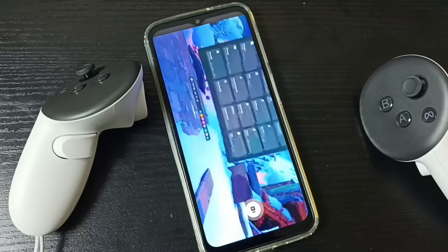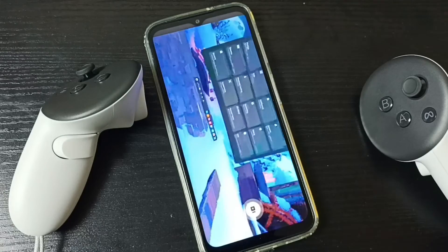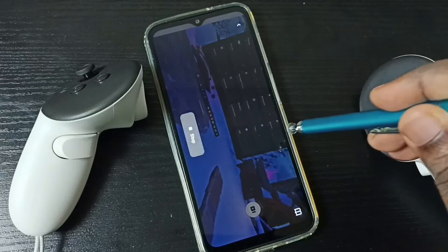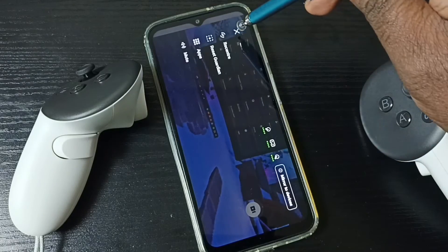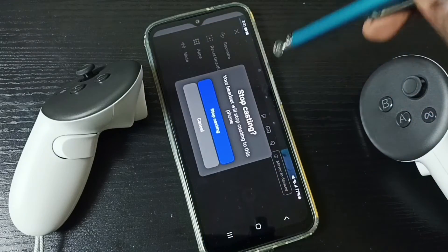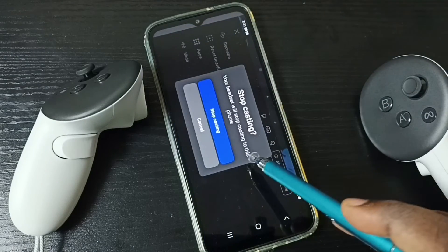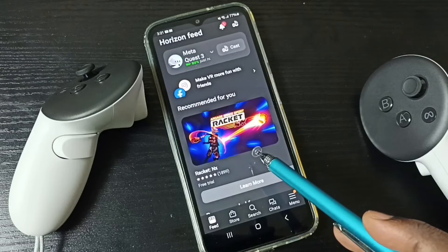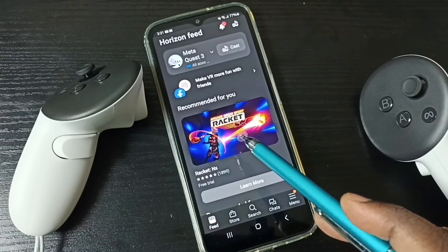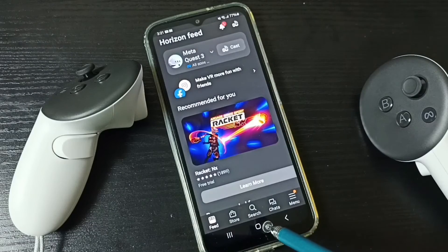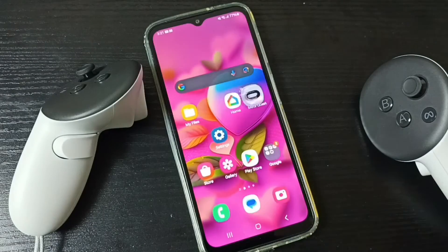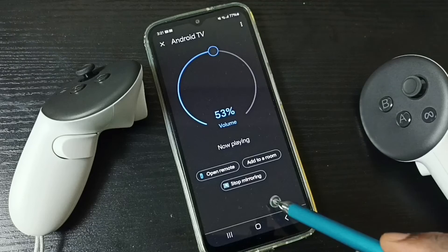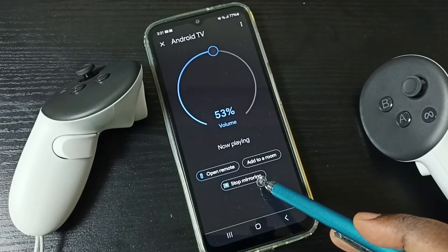First, let me stop casting from Metacast 3 to mobile phone. Tap here, then tap on this icon, then tap on 'Stop casting'. Now I have stopped casting from the Metacast app. Then go to Google Home app and tap on 'Stop mirroring'.